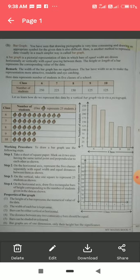As you can make out from the word itself — bar and graph — this is a kind of graph where bars are made. A bar graph is a pictorial representation of data in which bars of equal width are drawn horizontally or vertically with equal spacing between them. As you can see on the screen, graphs are made on graph paper with a vertical y-axis and horizontal x-axis.